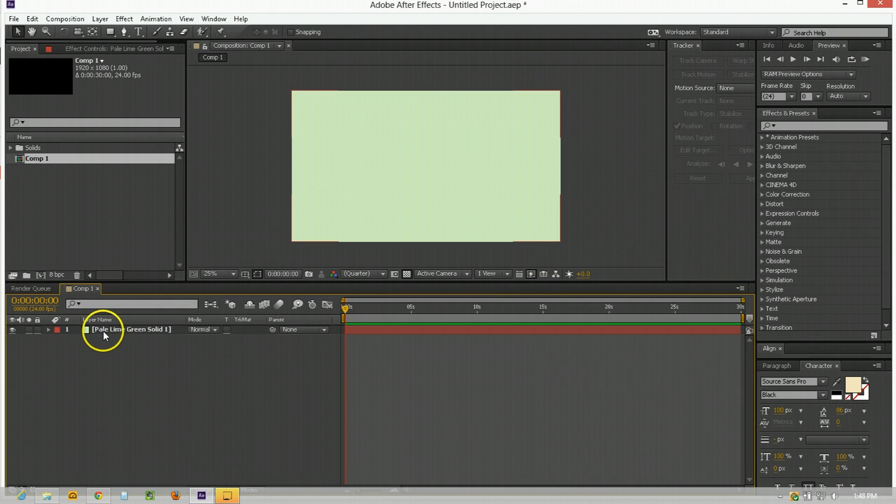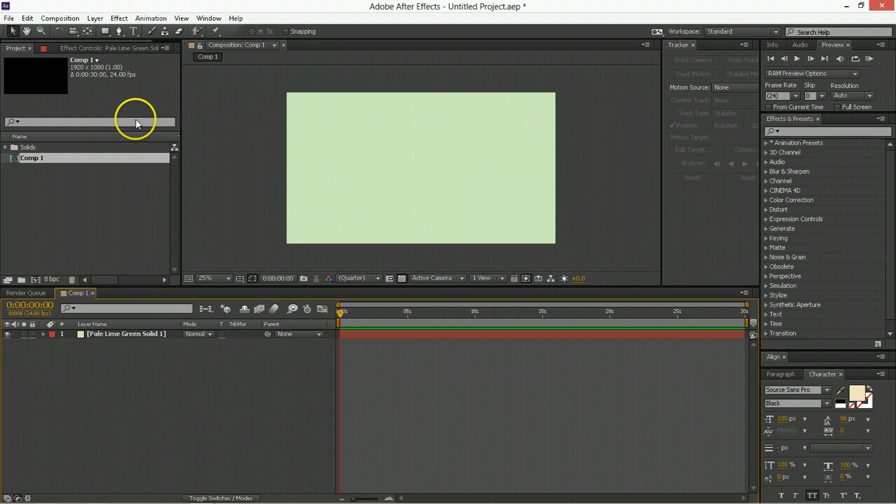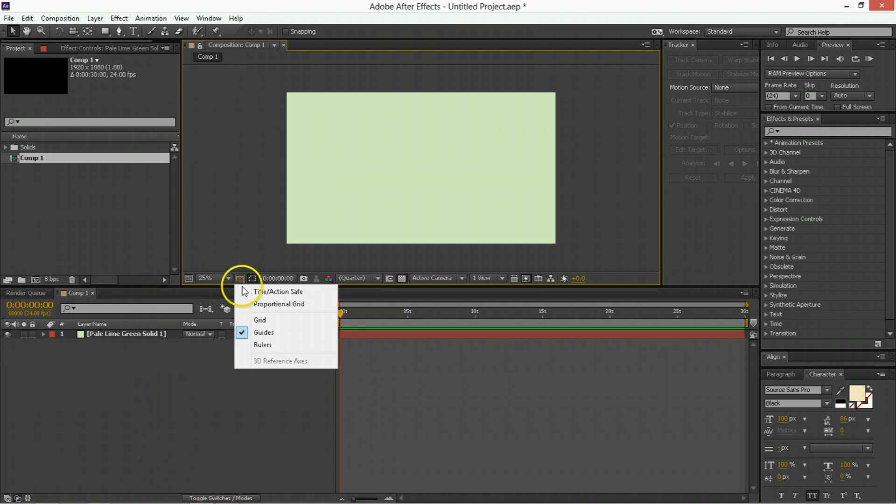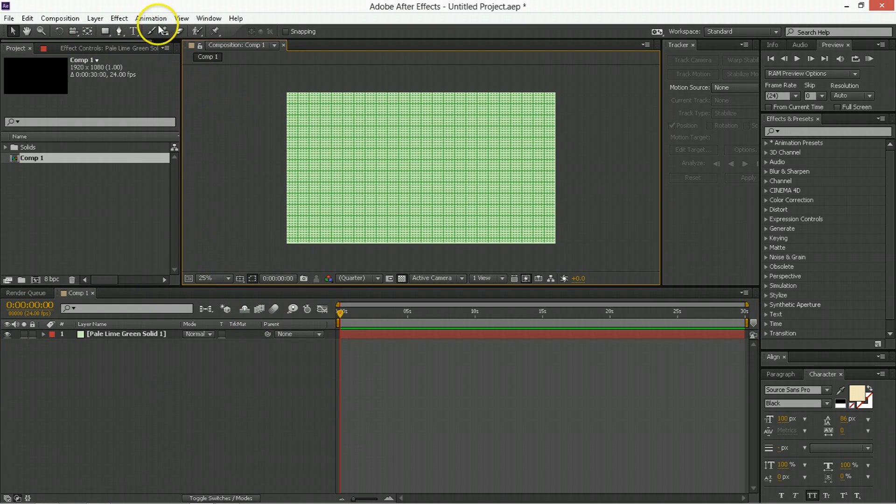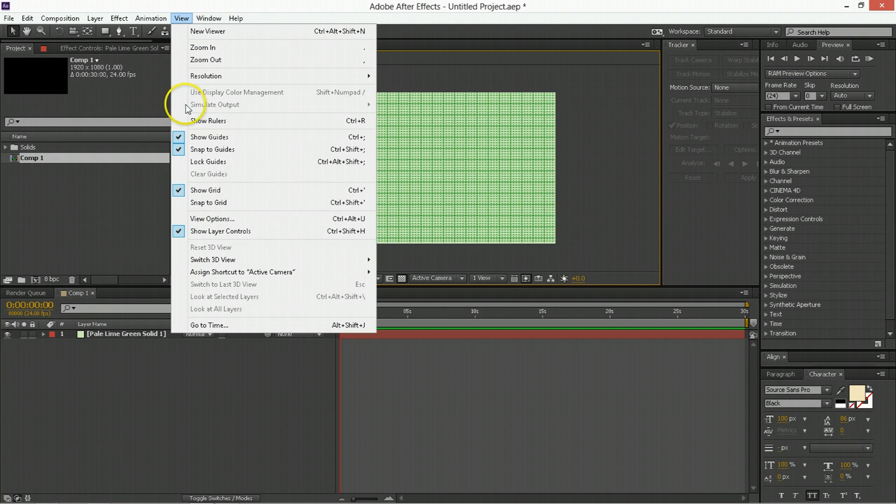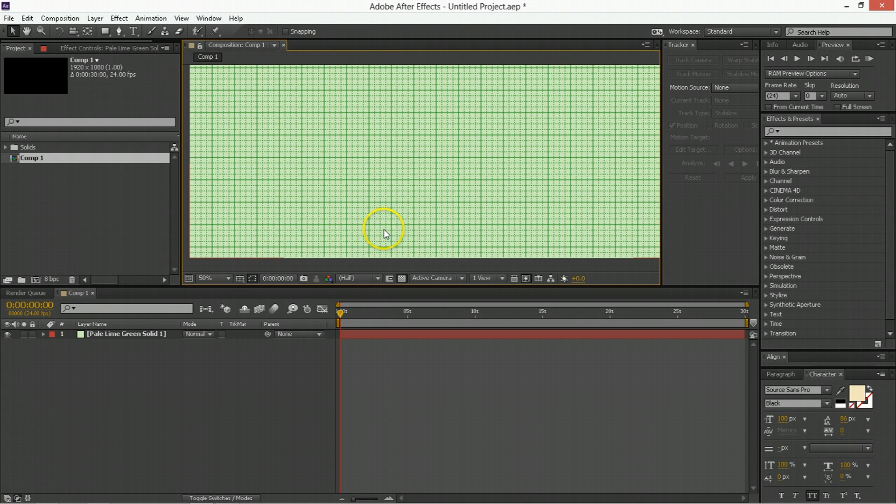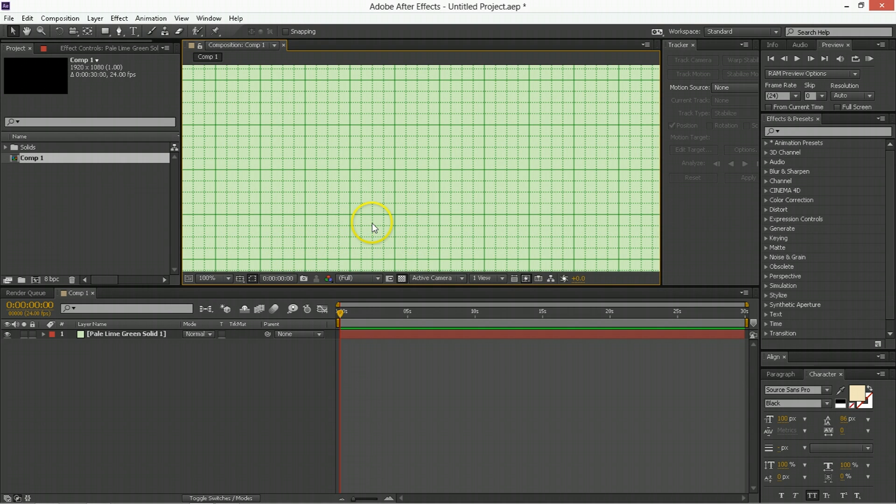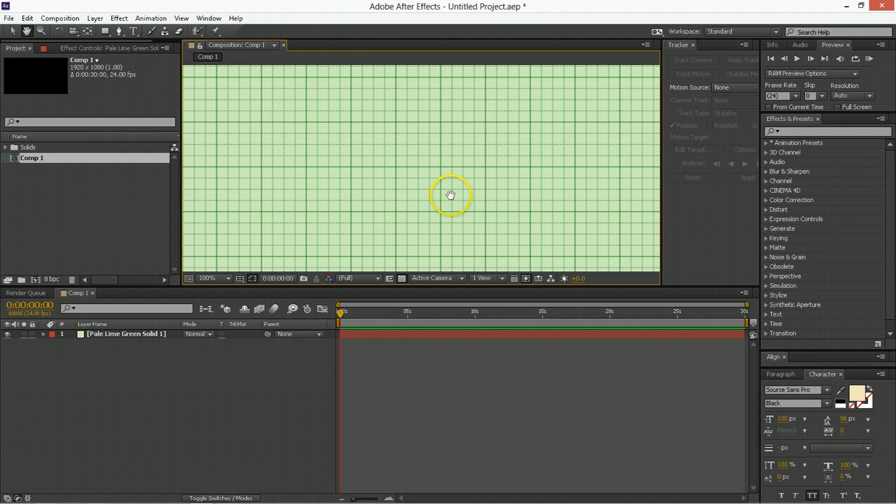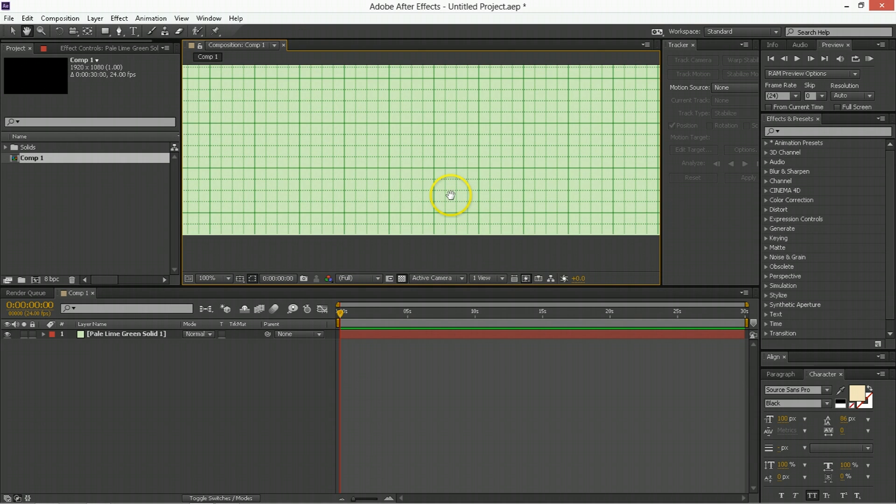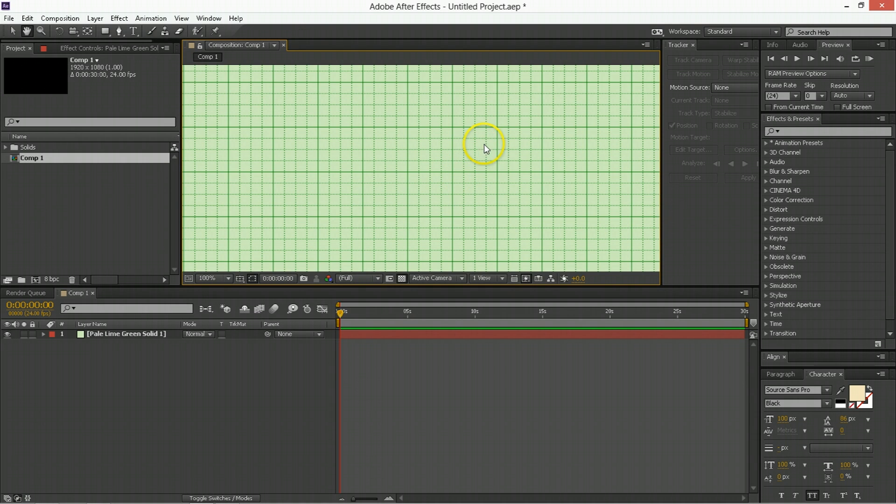Although it says pale lime green solid I guess nobody's perfect. So we're going to make a set of shape layers all using the path tool. But first we're going to bring up the grid. You can do that this way or you can go view show grid and then we're going to go snap to grid because we want the grid to help us draw better lines.